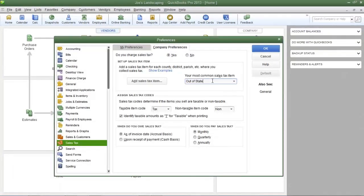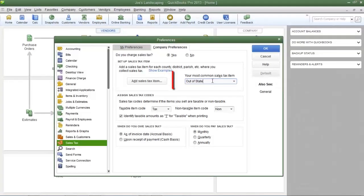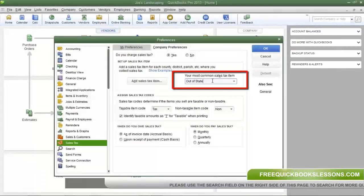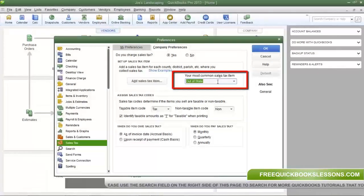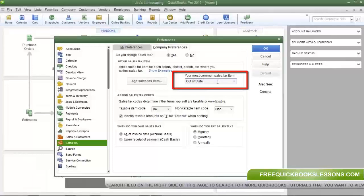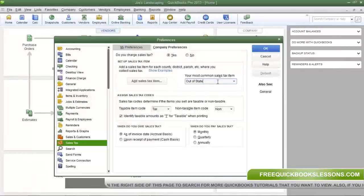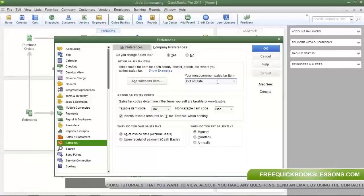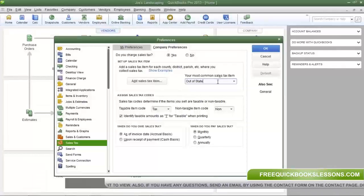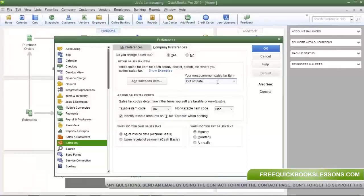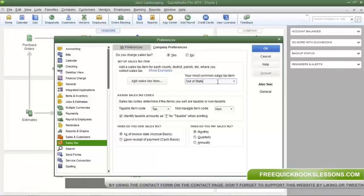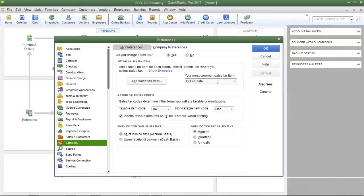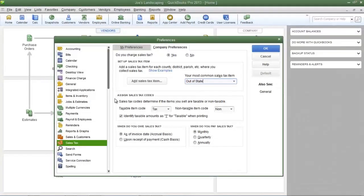Here is QuickBooks default most common sales tax item. It's called out of state. This sales tax item is listed in the item list and is designated as the most common sales tax item, which means you're going to use it the most. I'm going to change some information regarding this sales tax item in a few moments, so we will come back to this.